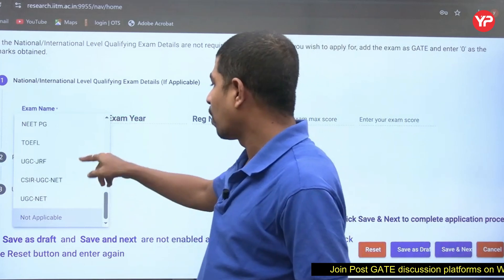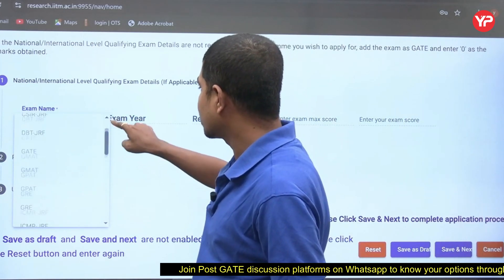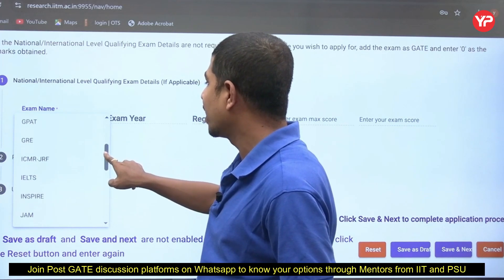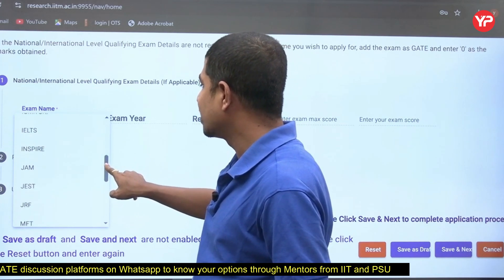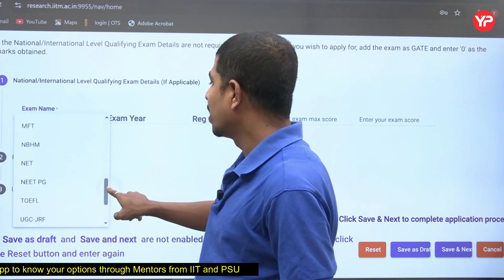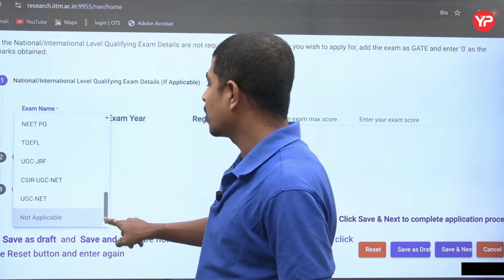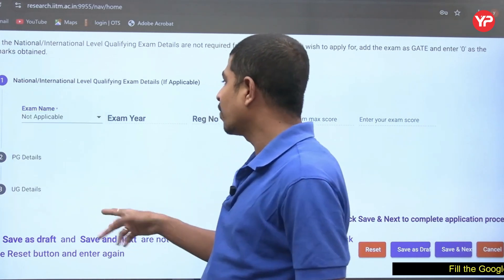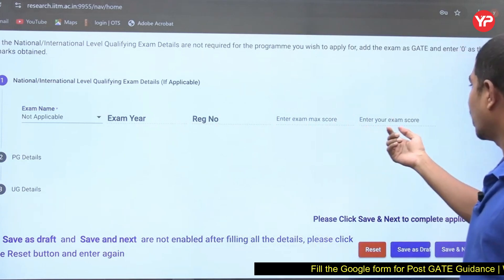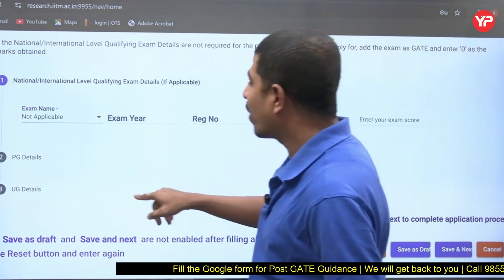In the qualifying exam dropdown, you have many options: UGC NET, CAT, CSIR JRF, GATE, GMAT, GPAT, GRE, ICMR JRF, IELTS, INSPIRE, JAM, JRF, MFT, NBHM, NEET, NEET PG, TOEFL, UGC JRF CSIR, and more. Enter your registration number, maximum score, and your exam score in the respective fields.